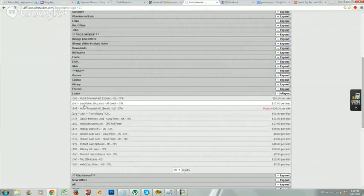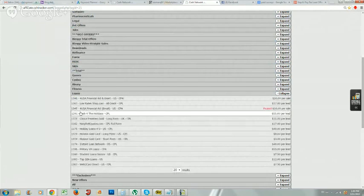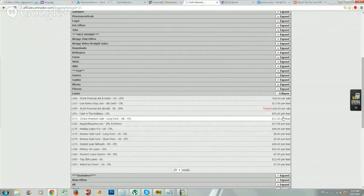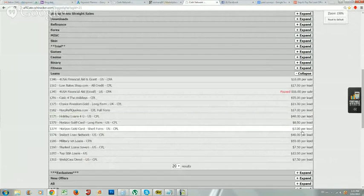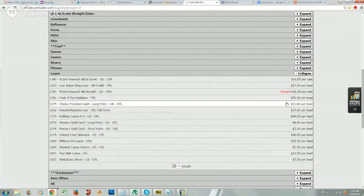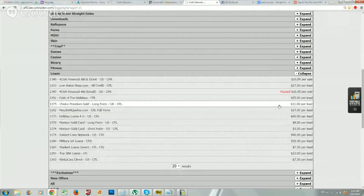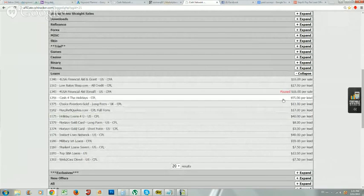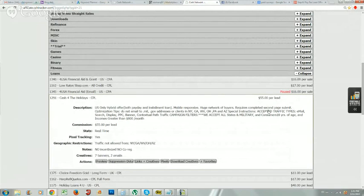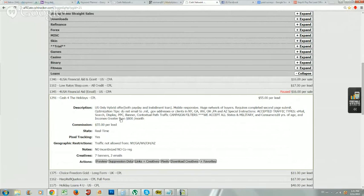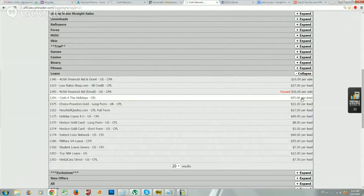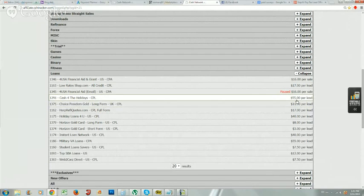Loan offers are actually really good because with our technique you're going to get paid for every single lead. Now what you have to understand is if you ever see an offer that says it pays out fifty-five dollars per lead, there's usually more to it. Let's look at this one as a good example. This one requires a completed second page submit so they have to go all the way through the application. It seems like it's a very picky offer. Usually offers that pay out fifty-five dollar leads, I just stay away from those because there's a lot of requirements to earning fifty-five dollars per lead.